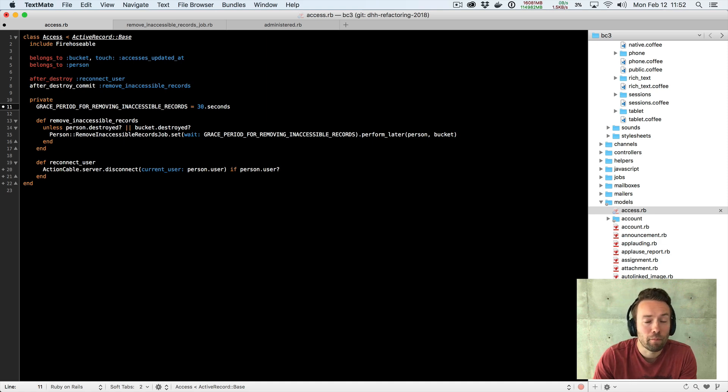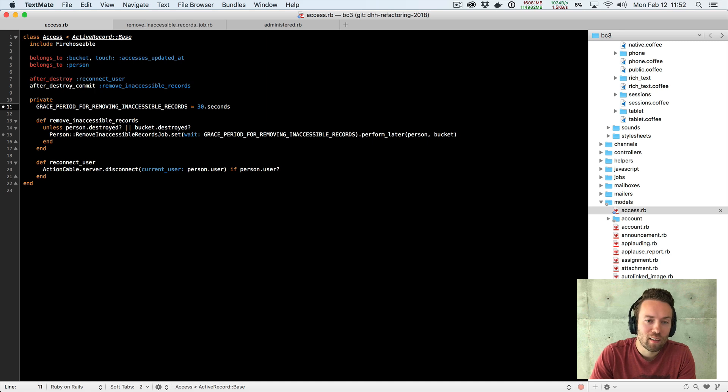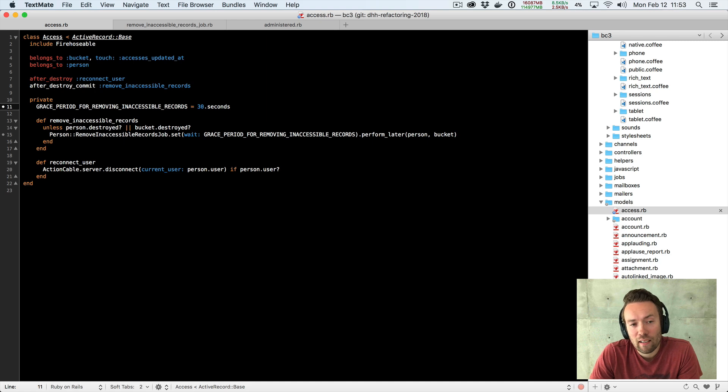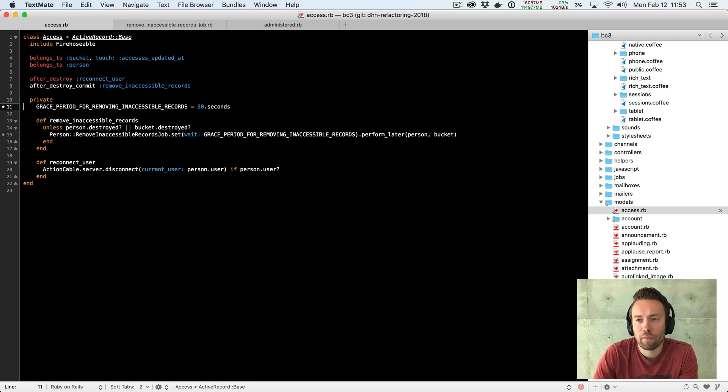Yeah, so that's basically the considerations that went into just extracting one simple constant because we didn't like the, or I didn't like the use of a code comment. And that's it.